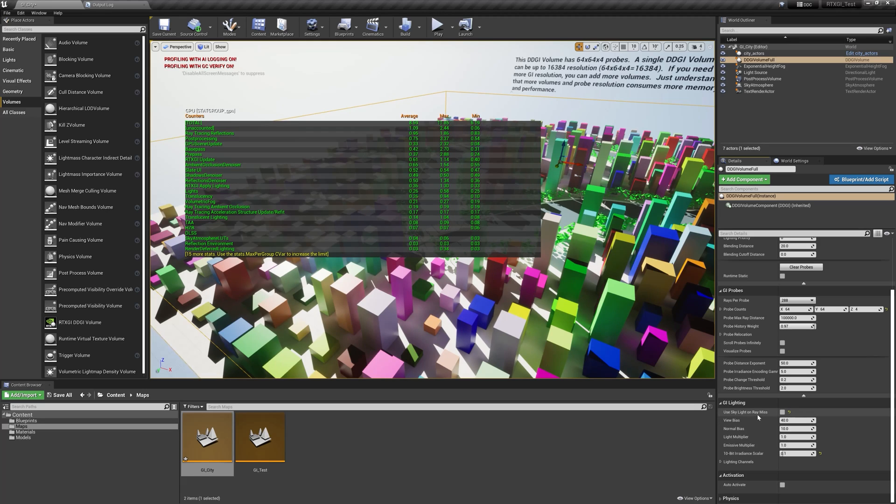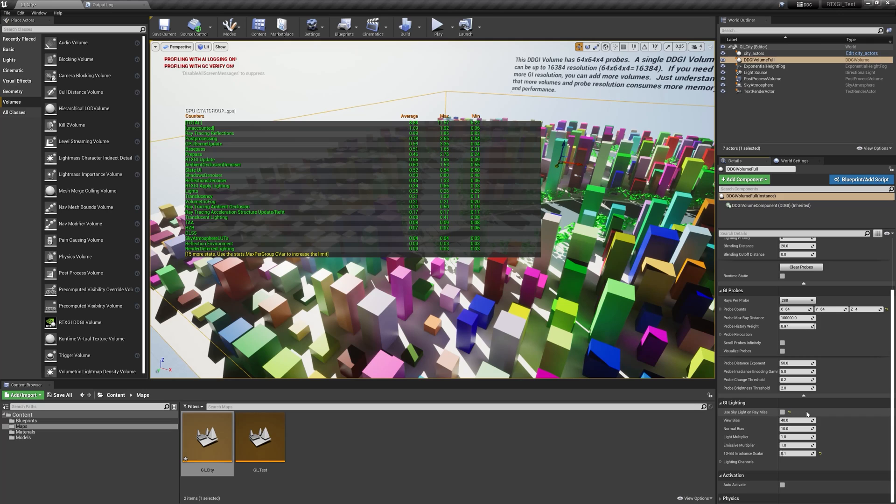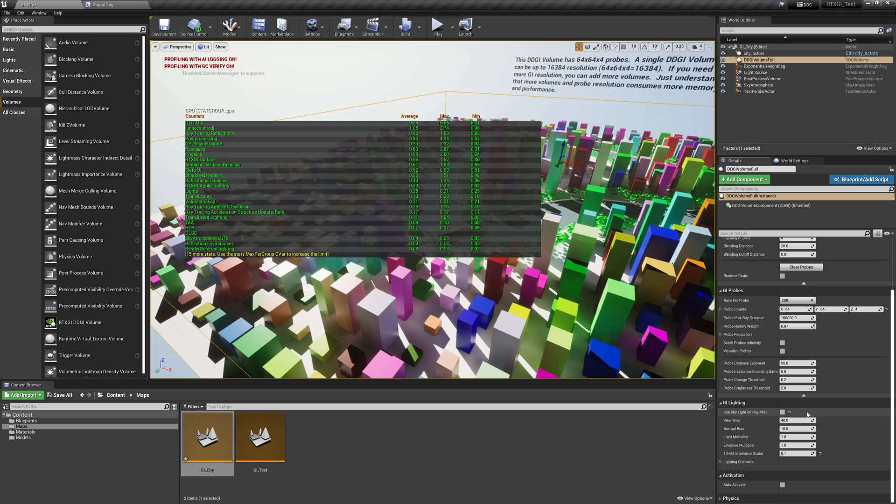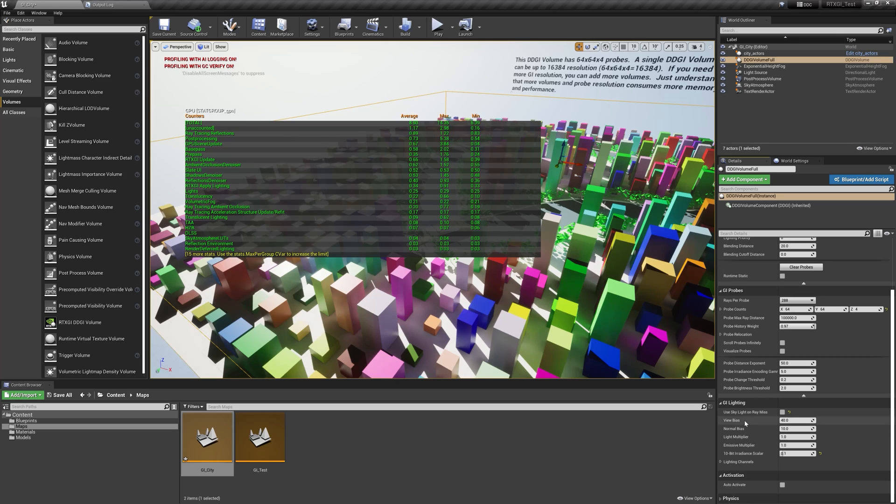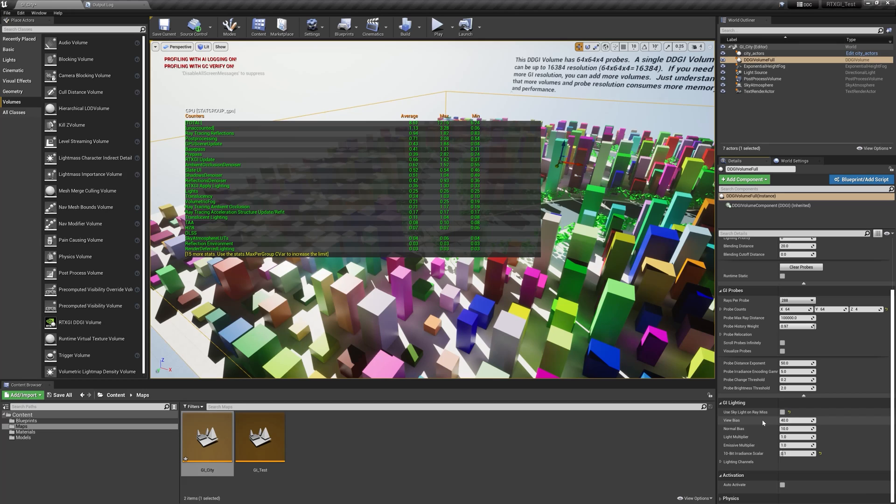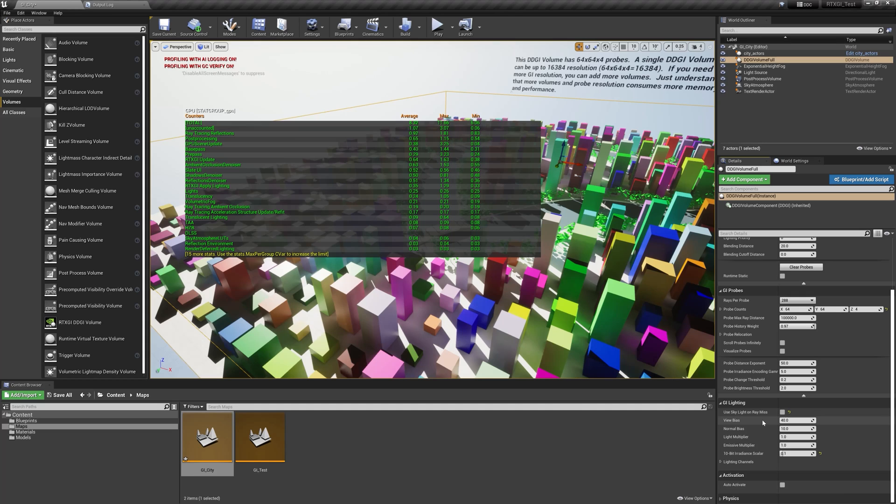Now under the lighting tab, we have use skylight on rays. This basically just describes whether or not to use the raster skylight actor in the RTXGI contribution. These bias controls here can be useful if your GI is especially spaced out or even very compressed in distance.